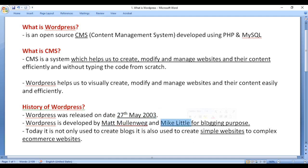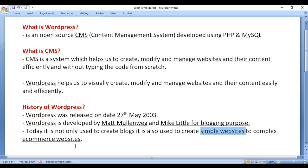WordPress was initially developed for personal blogging purposes. Today it is not only used to create blogs — it is also used to create simple websites to complex e-commerce websites.